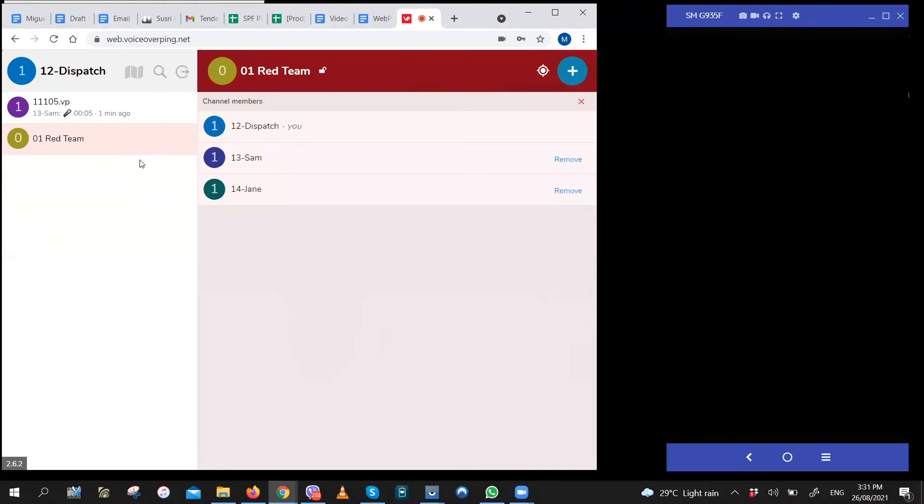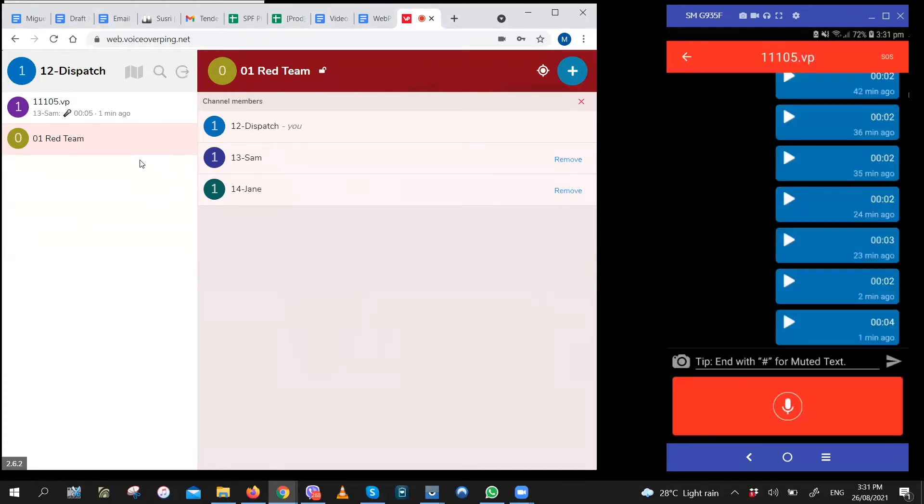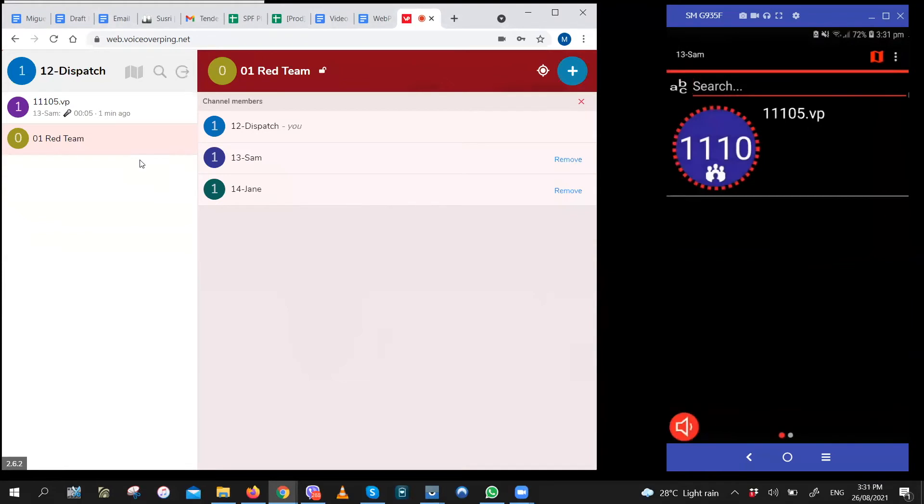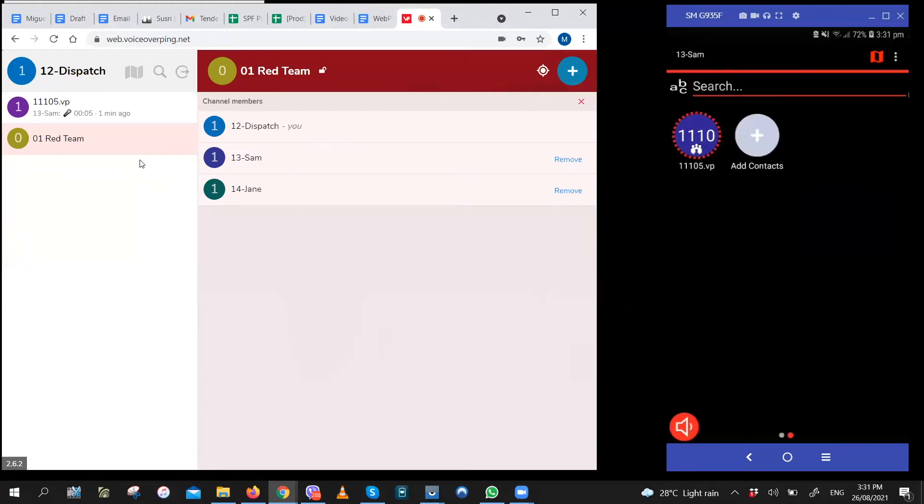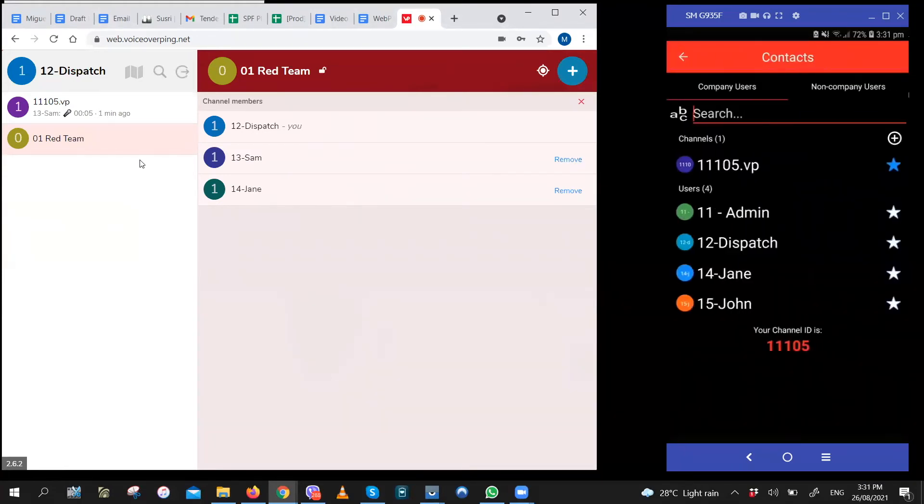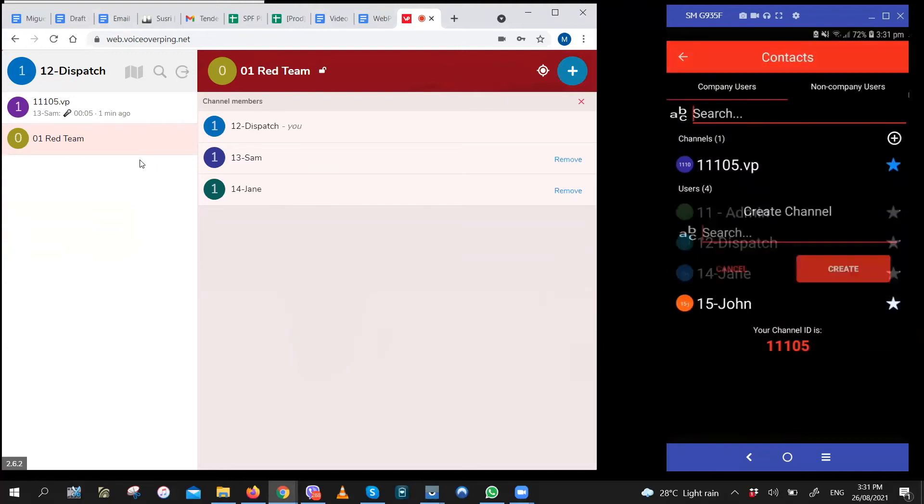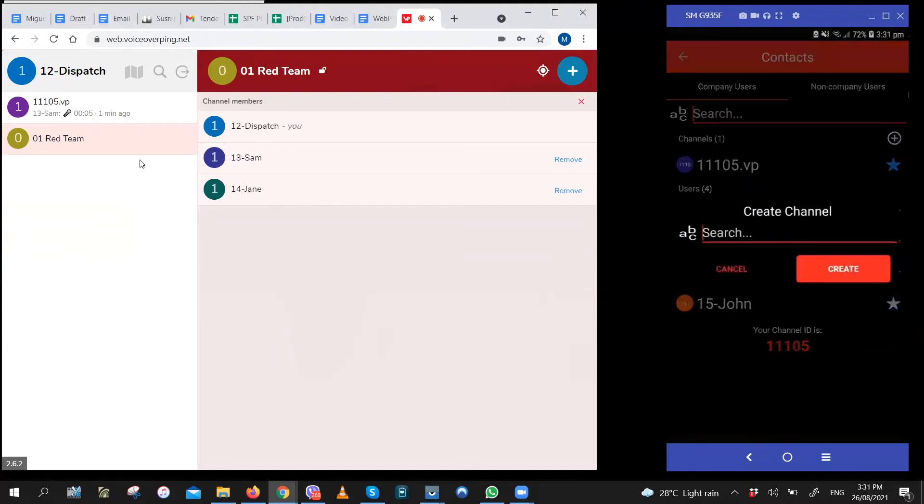To do it on Android, go to the plus icon or the add icon, which will be this one. And then click on the plus icon again. And then you'll be prompted to enter a group name and add members.